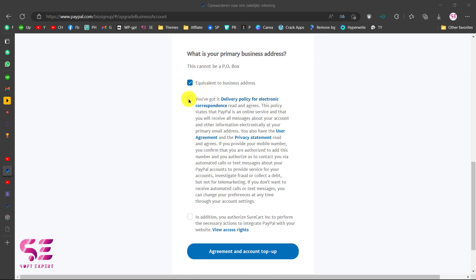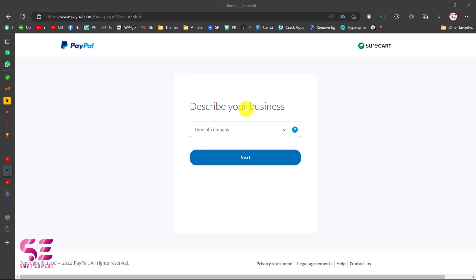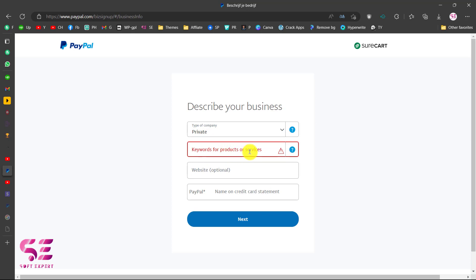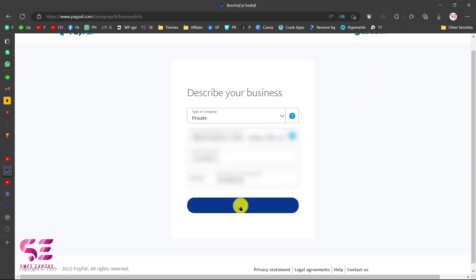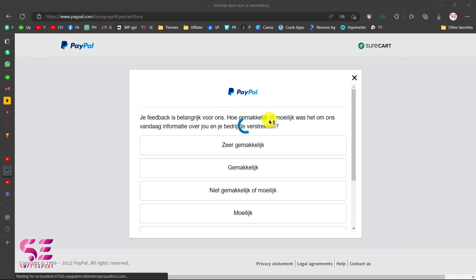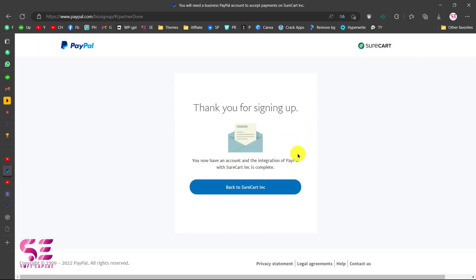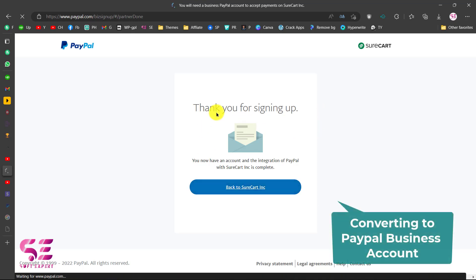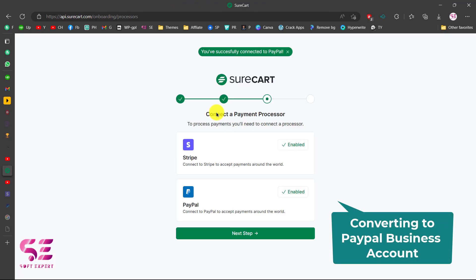Scroll down and accept the terms. Then describe your business — choose your type of company. We'll choose private, then write about our company. The website is optional, and then fill in the name on the PayPal credit card statement. Once done we can close this. Thank you for signing up — we can go back to SureCart. These steps were just for converting our account to a business account.